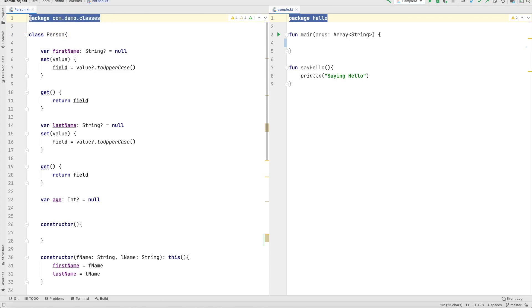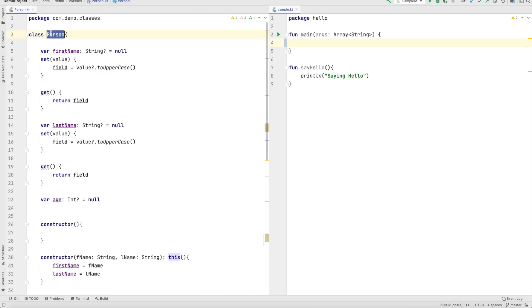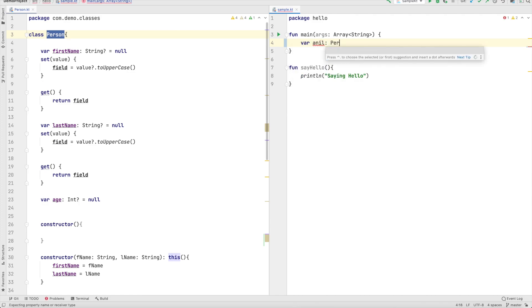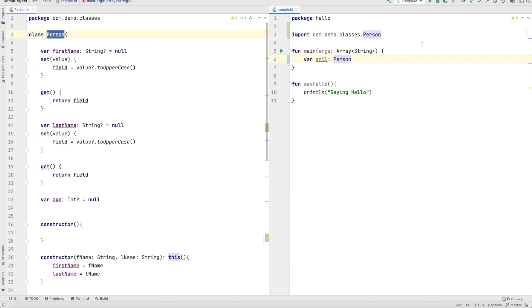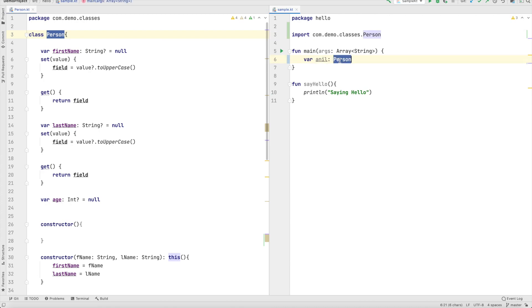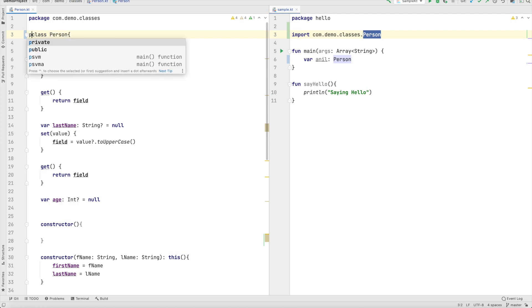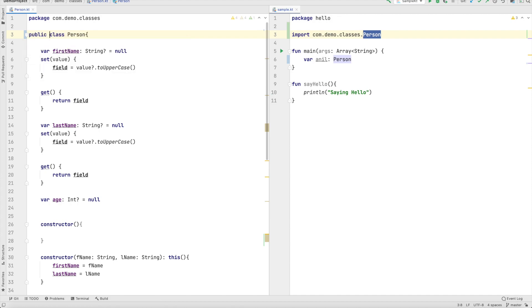So now the question is can I access this particular person class in this particular file? So let me create a variable called as anil which is of type person. Of course if you can import it you can access it and you can import it because this particular class by default is public. And if I even write public it still doesn't make any difference. That is why it basically shows that the public access specifier here is pretty much redundant. You can completely ignore that and remove it.